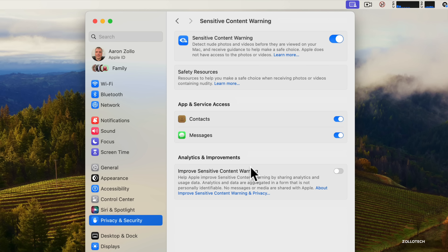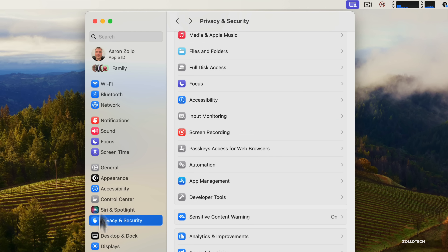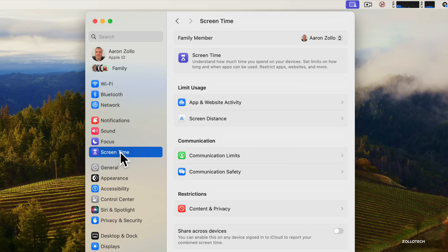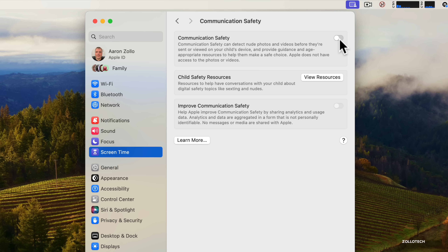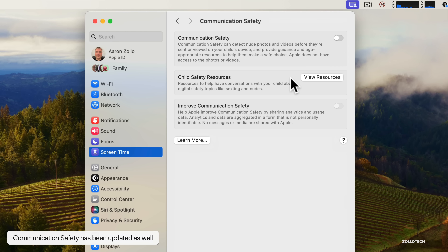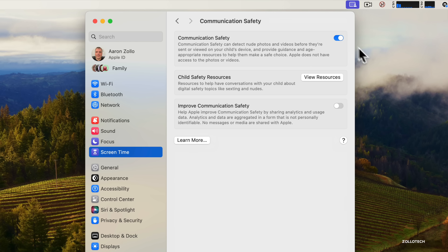There are also updates to Communication Safety for children, available under Screen Time controls. Enabling it detects those same kinds of photos before they're sent or viewed on a child's device. It provides guidance, resources, and suggests they ask a trusted adult before deciding whether to view that content. It's all done on-device, turned off by default, and can be enabled as needed.